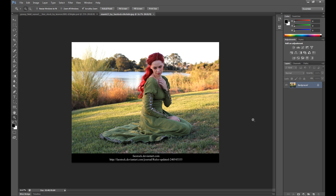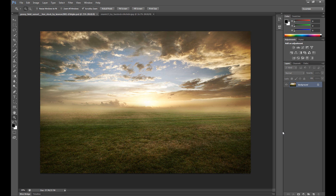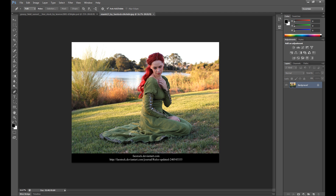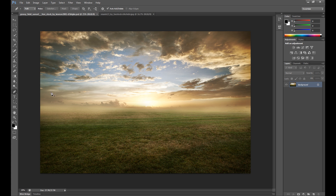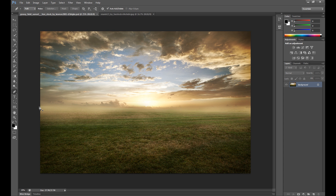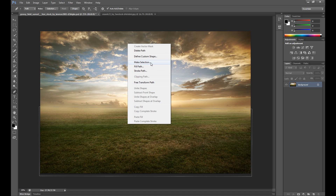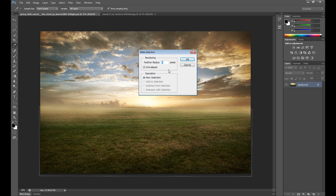My favorite model is from DeviantArt called Fistock — information is in the description if you are interested. First, I need to prepare my background. I don't want these straight edges; I want to round it a little to adjust it to this image. So first, I make the selection using the pen tool, then right-click and make selection. I set feather radius at 20 pixels and click OK.